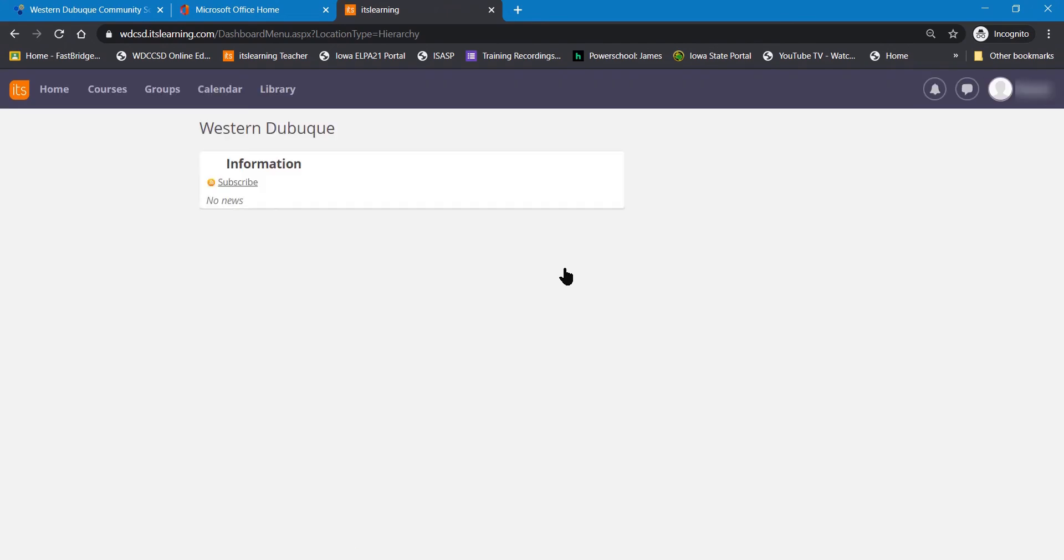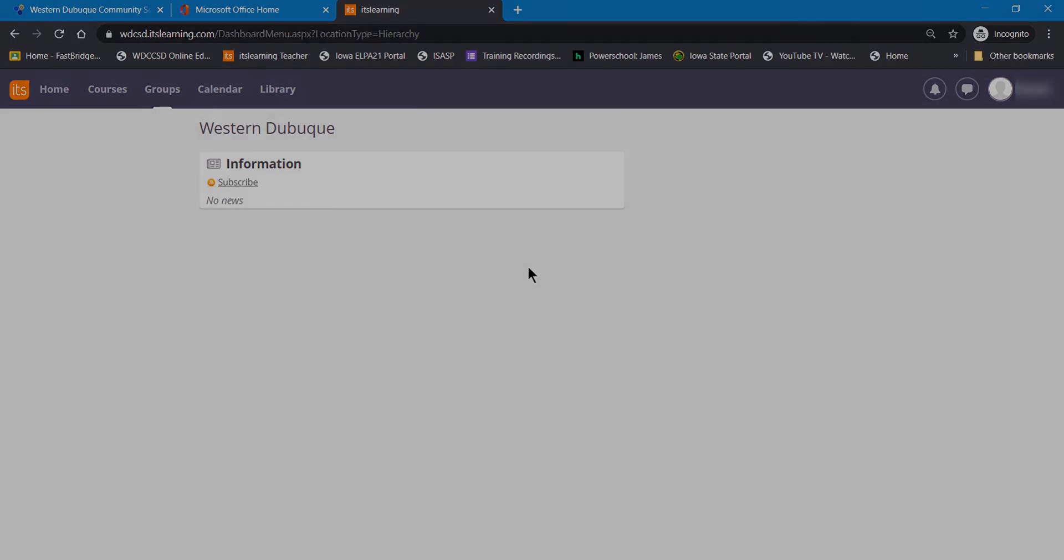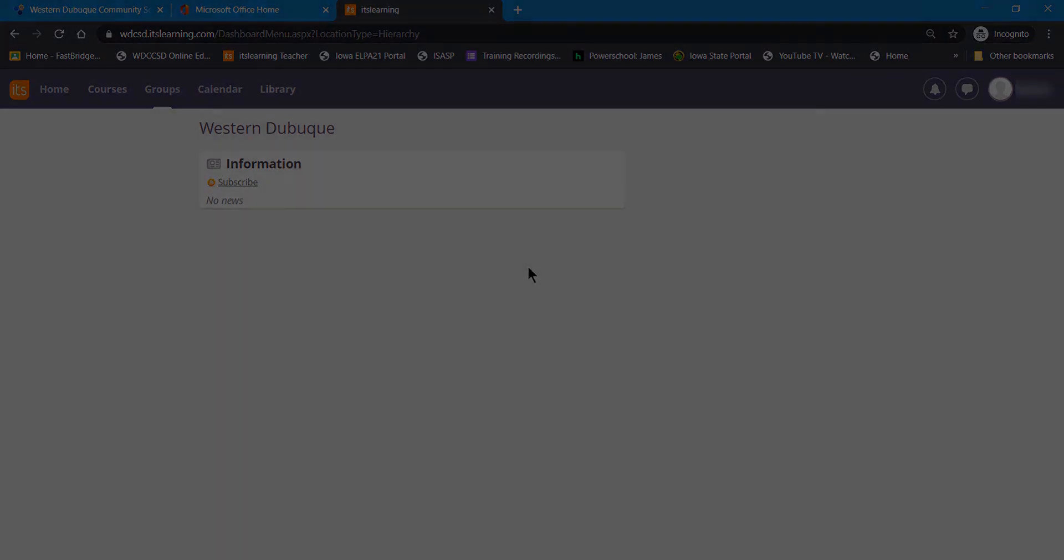And now, you're in your ItsLearning account, and that's another way to be able to log in to your ItsLearning account.